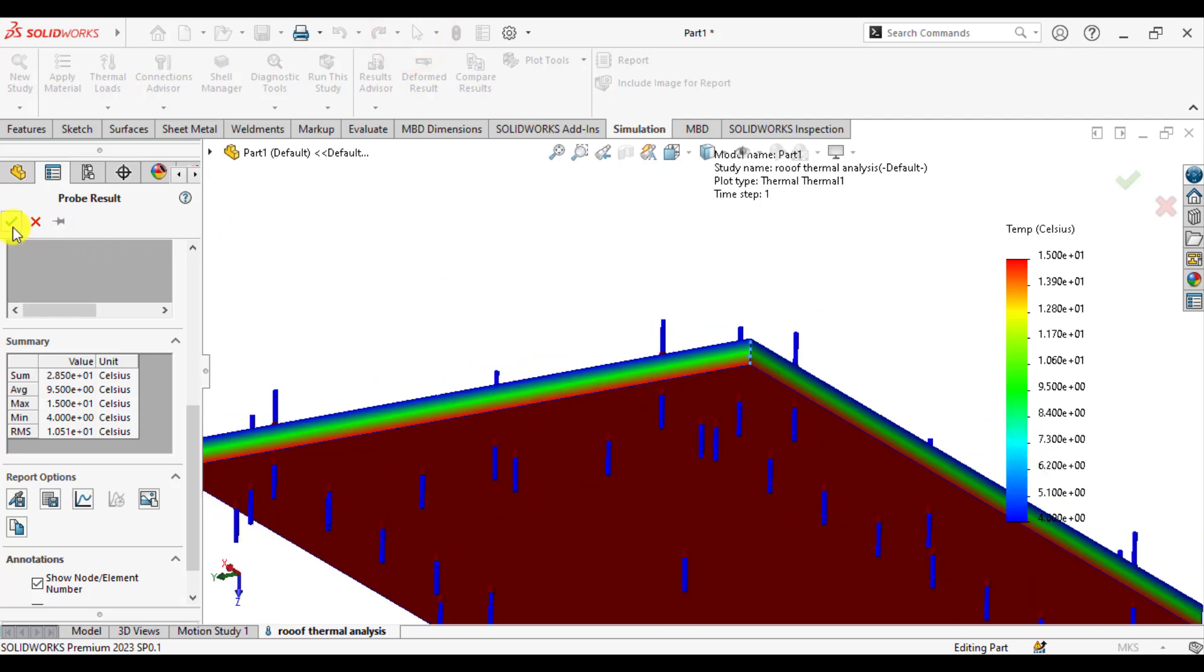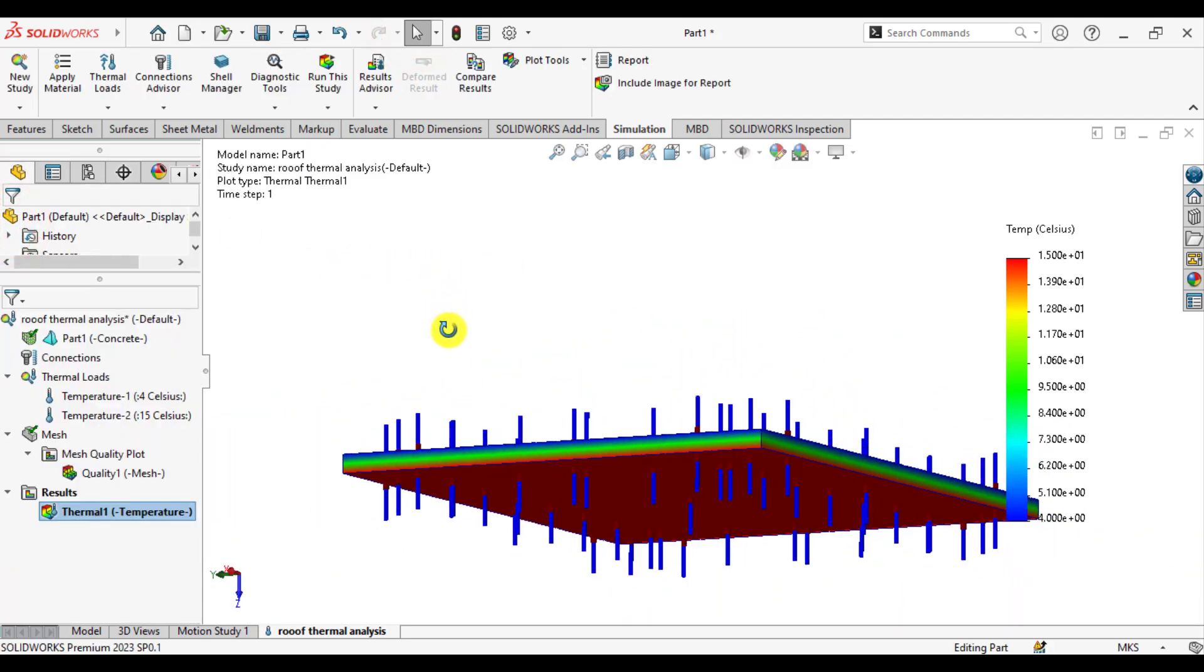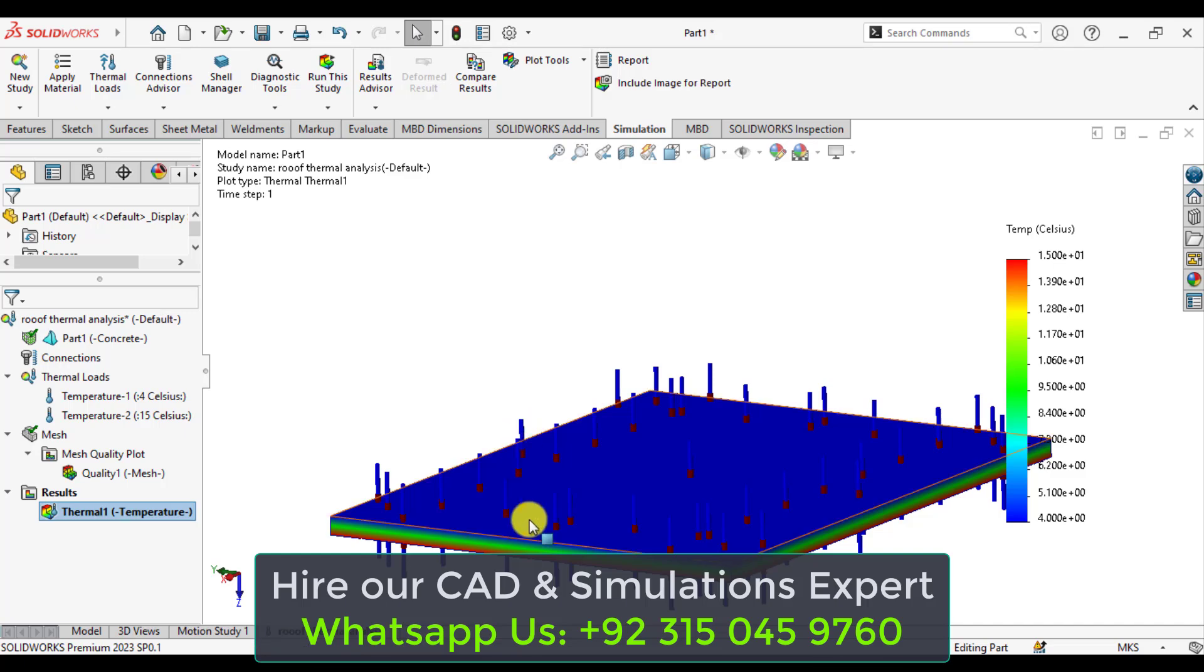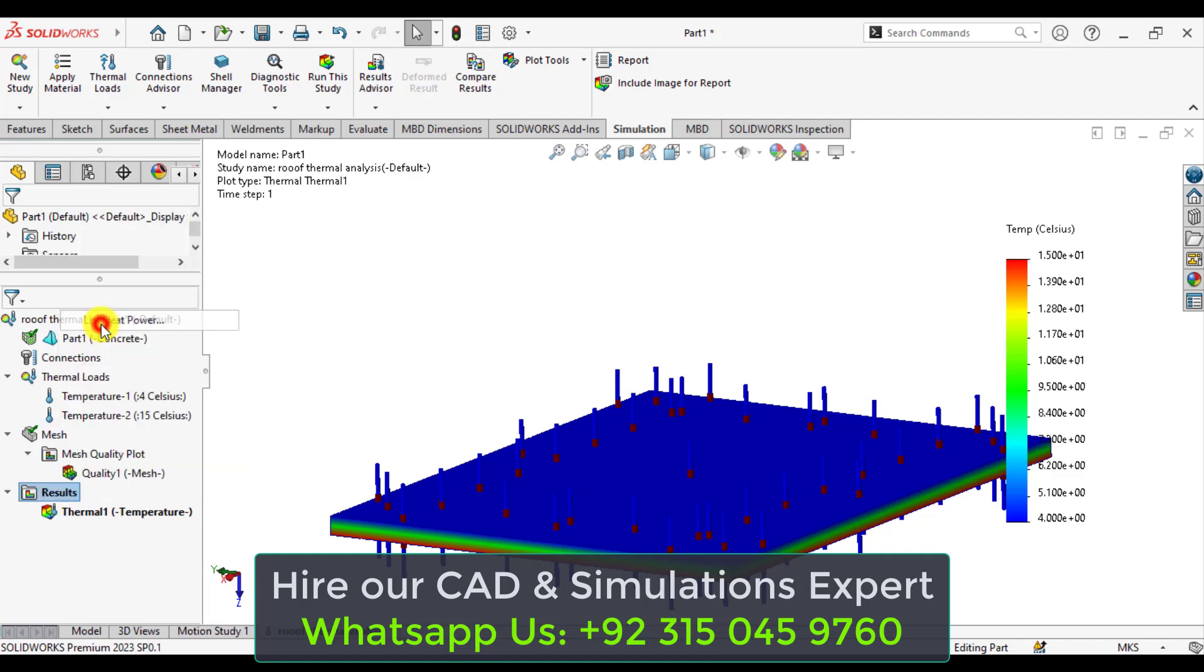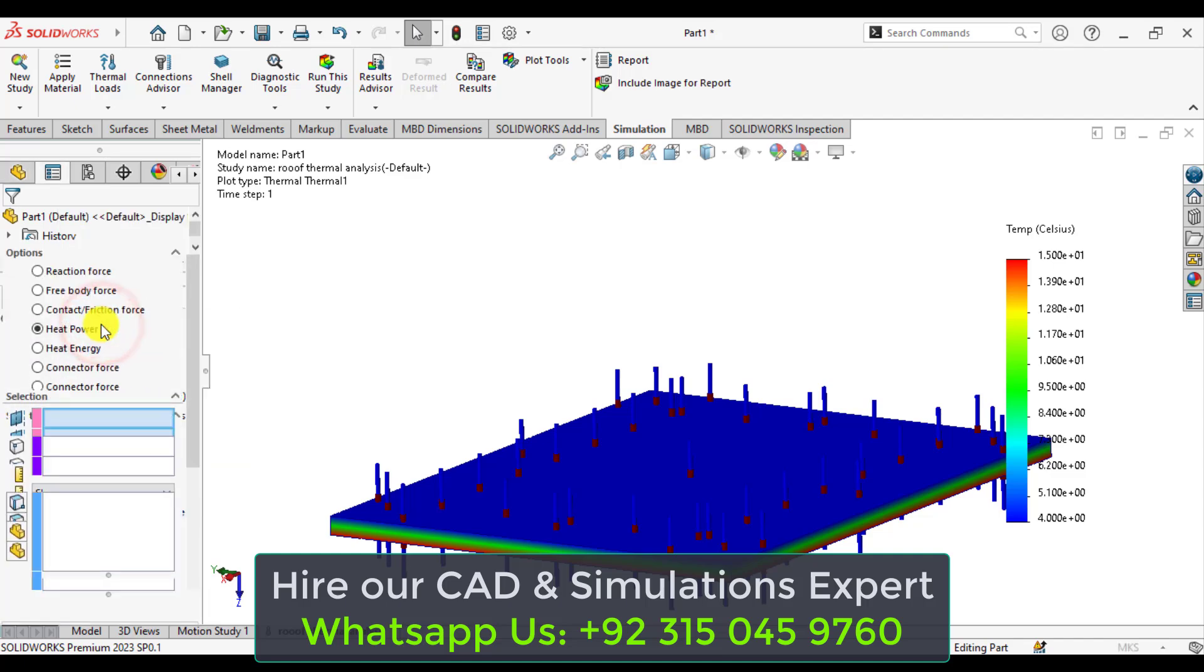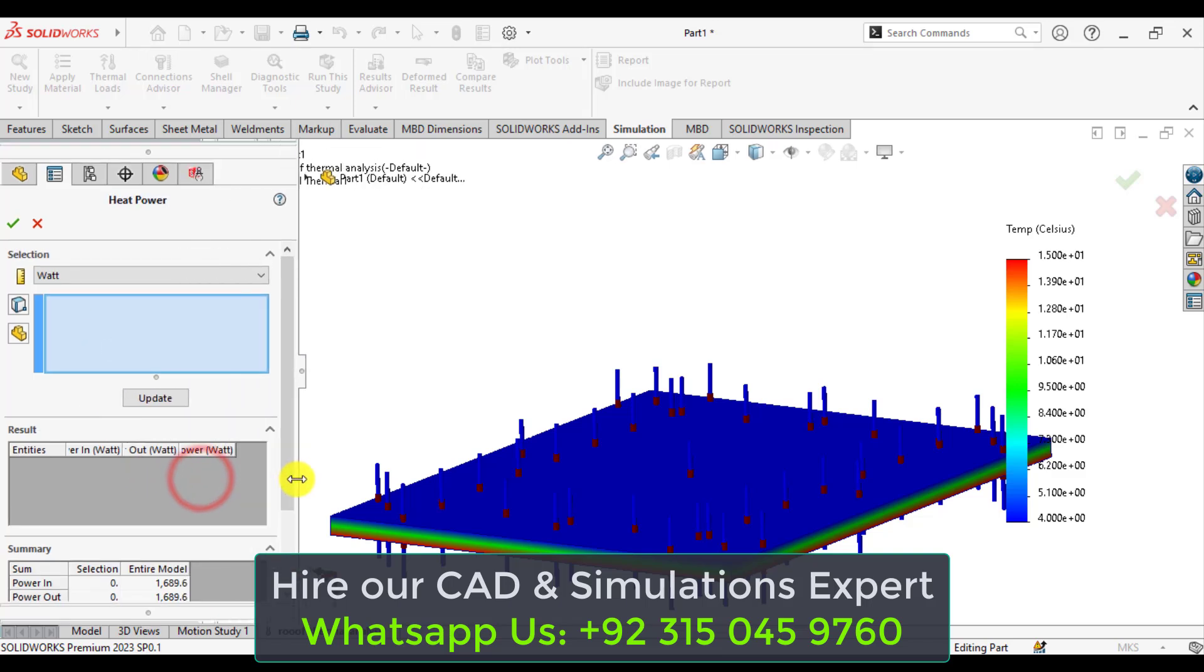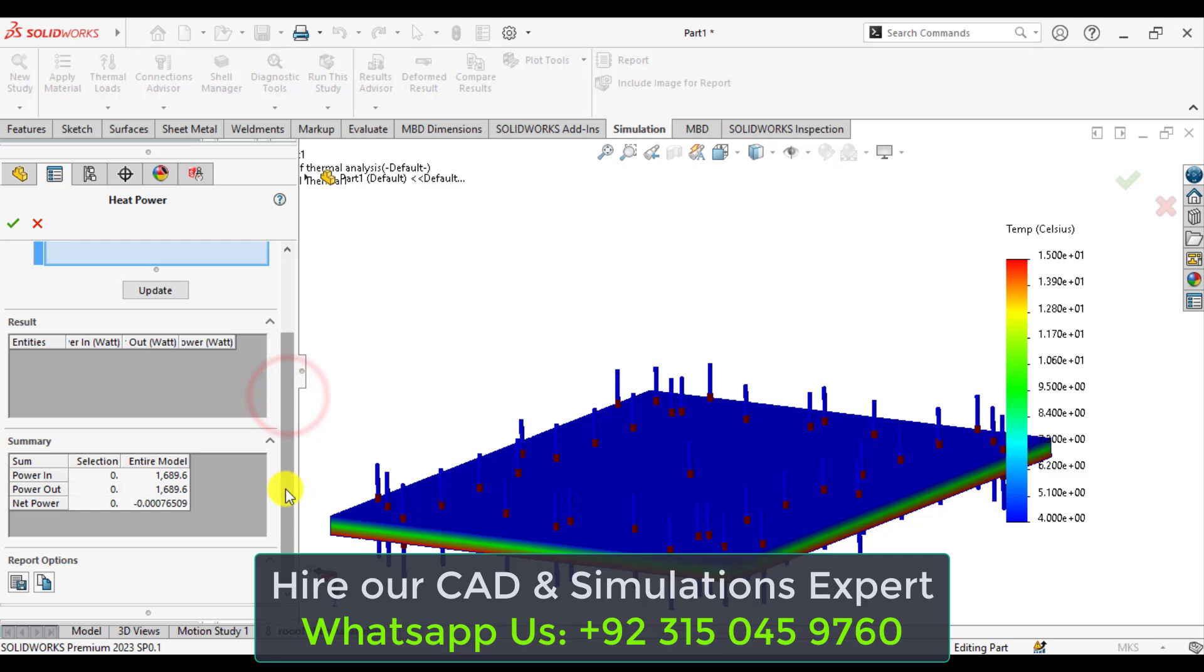So our next step is to calculate the heat loss through this heat conduction through this roof. Just right click on the results and click on the list heat powers.